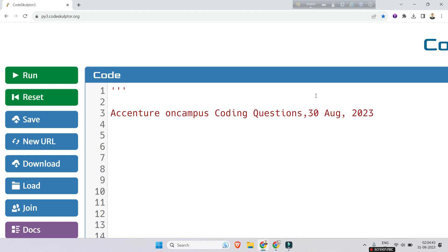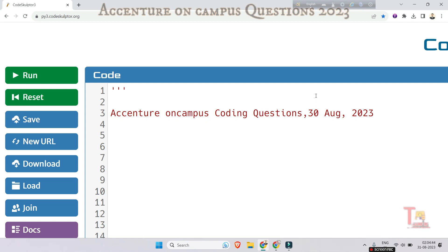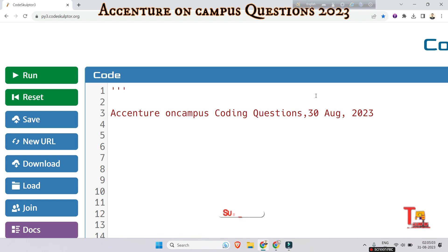Hello family members. If you have watched all the on-campus coding questions in this channel, you can conclude that questions are repeated. The logic behind the questions is the same — if you see the logic behind chocolate distribution, code team formation, cool string, equal string codes, it will be clear that all the questions are about combinations of two strings, counting distinct values, etc.